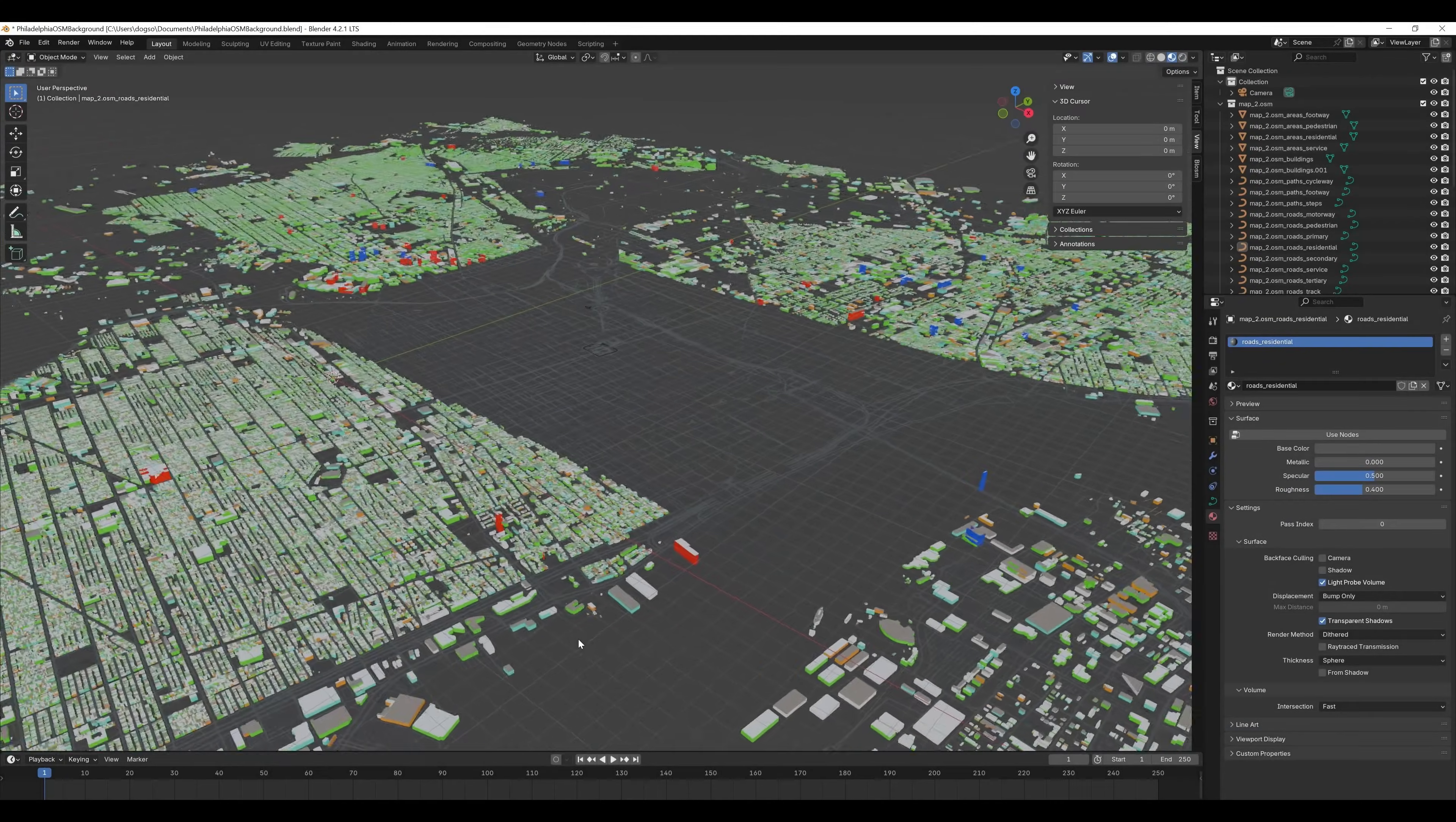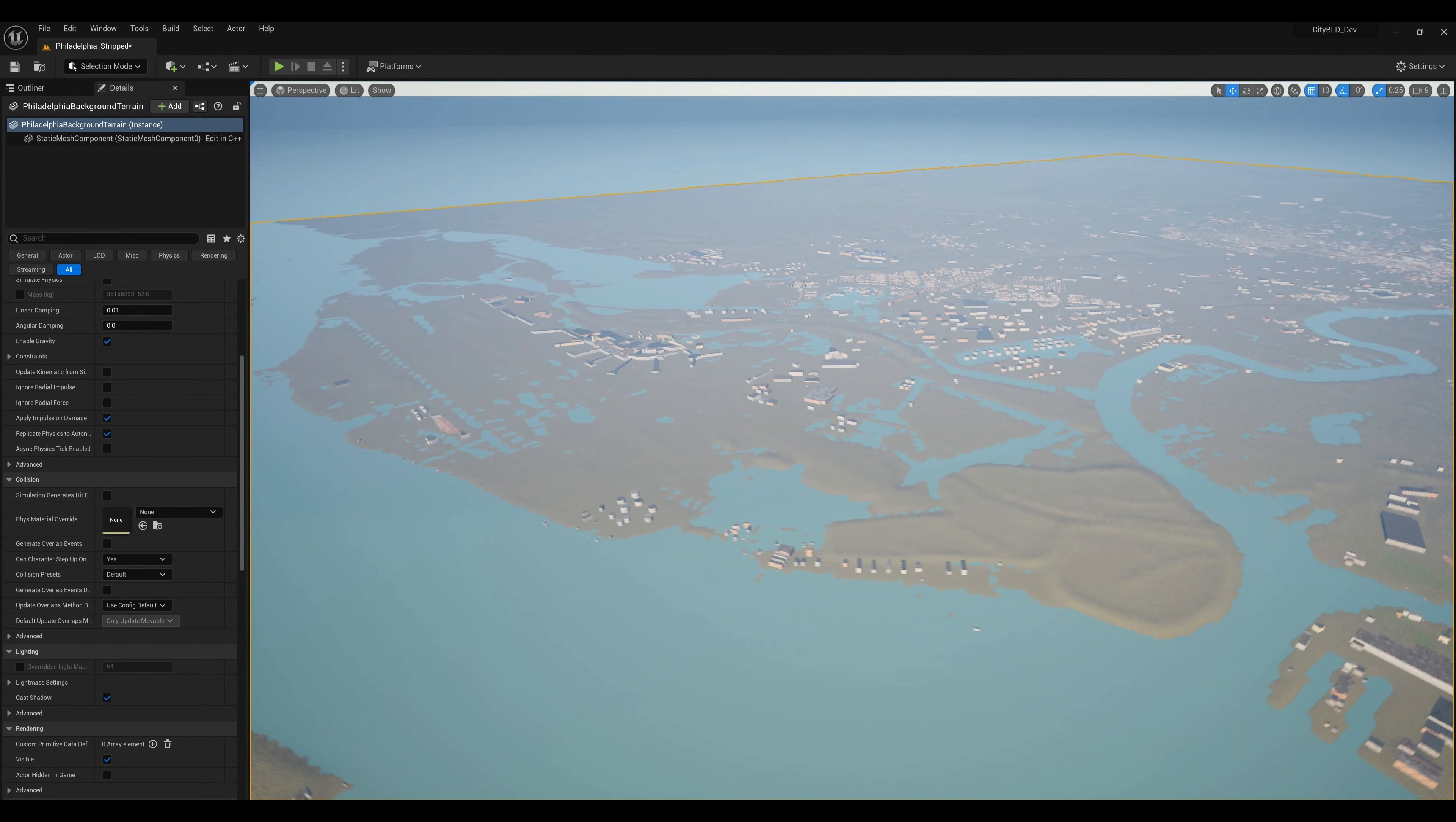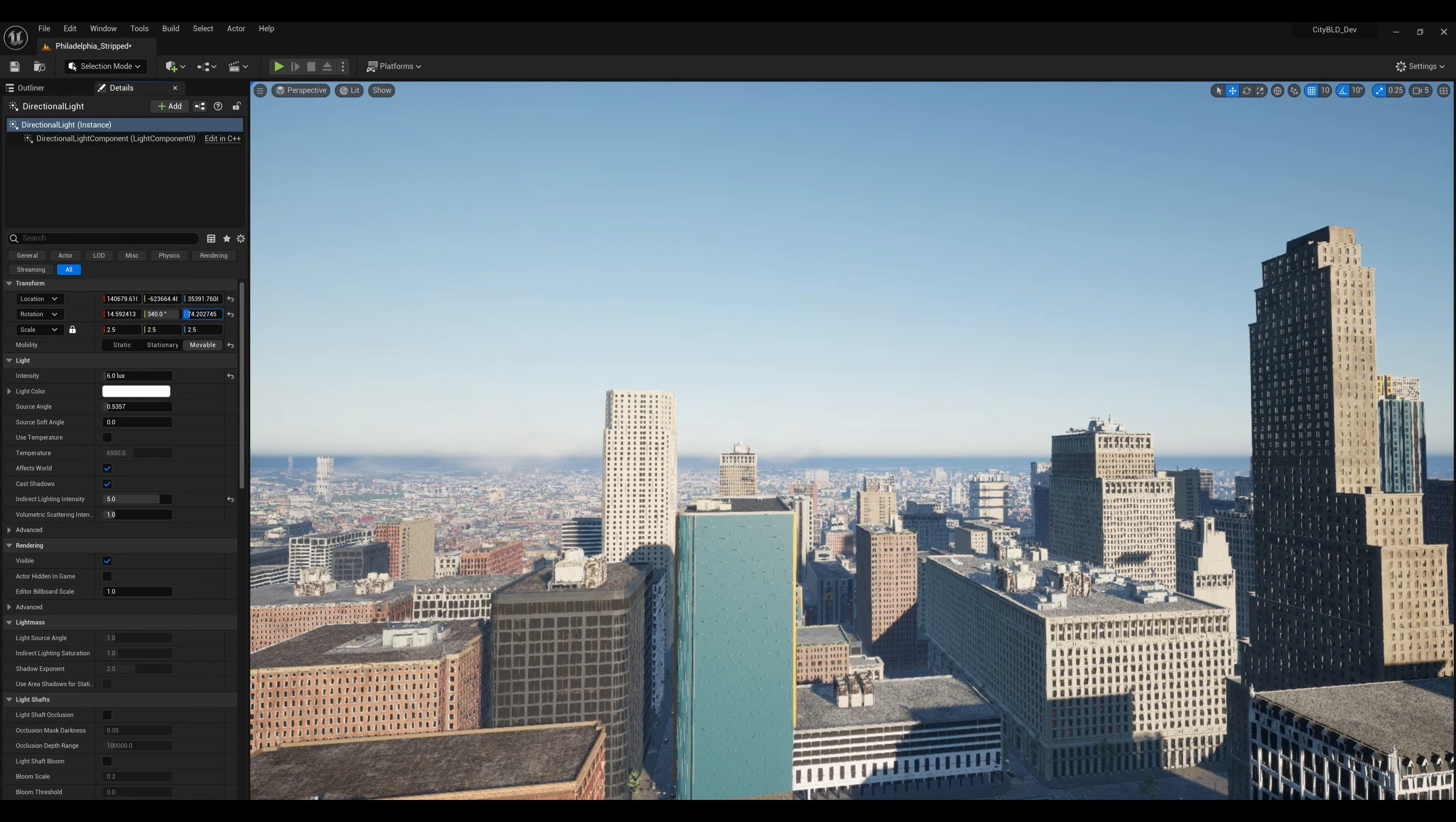I used Blender and Blossom to import the far-distant buildings as simple shapes and assign basic PBR materials to them. I also imported a real-world landscape mesh for the far distance. Finally I set up the lighting and rendered a few shots of our finished city.